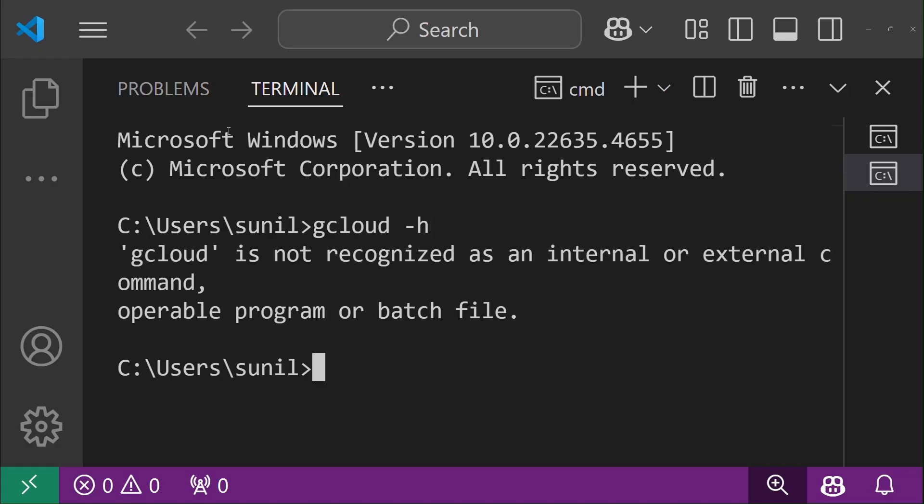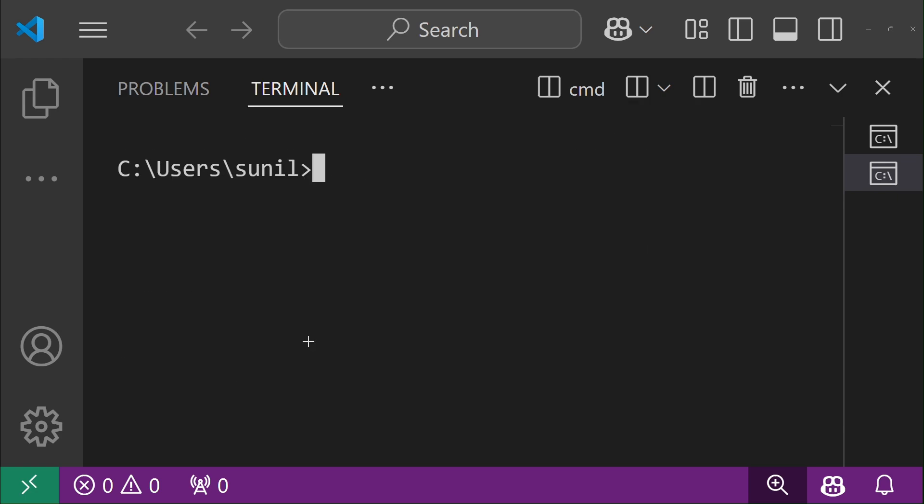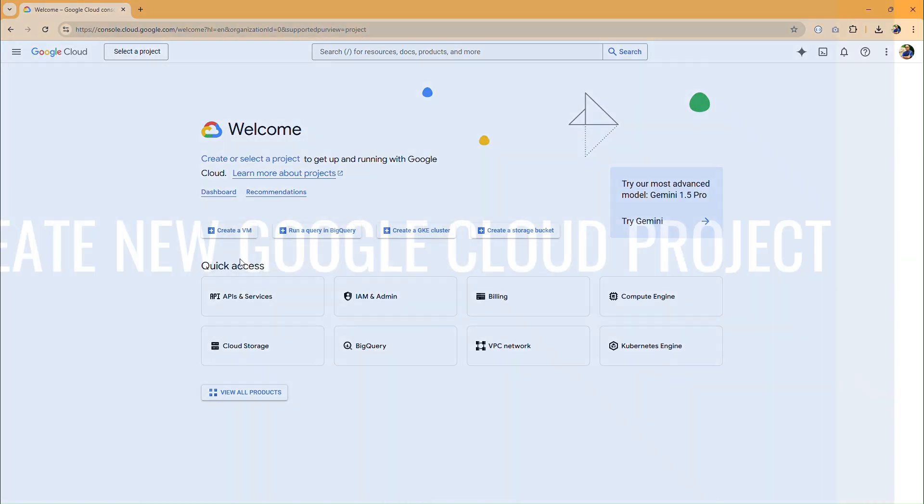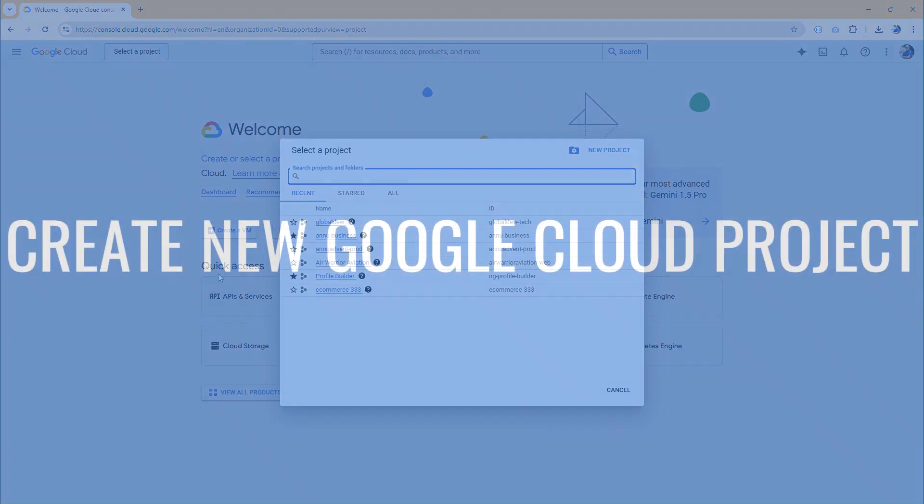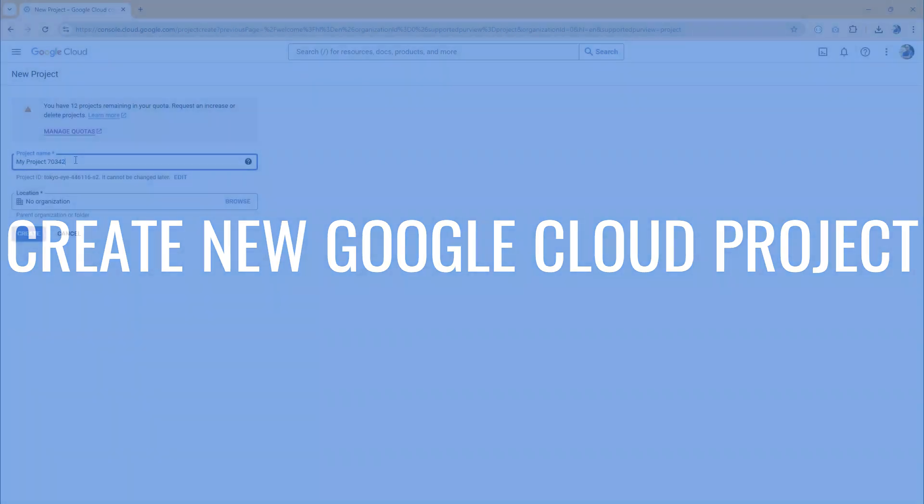Before we start, let's check if Google Cloud SDK is already installed on your system. It is not installed. We will install it later in this video.